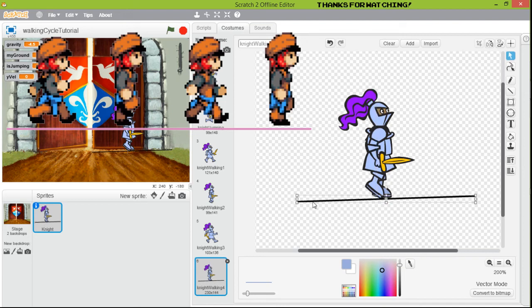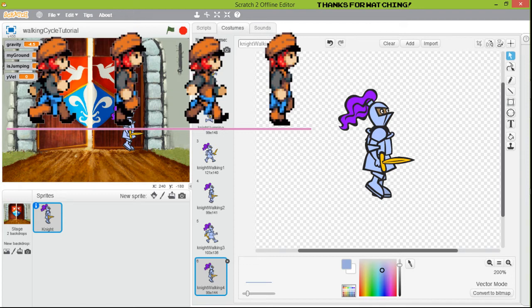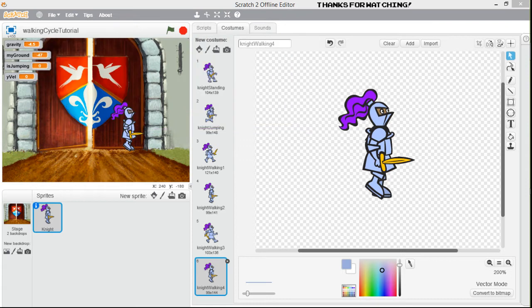It is important to rename your images always. I can just hide this image, and then we're going to continue with the fun part, which is the blocks.